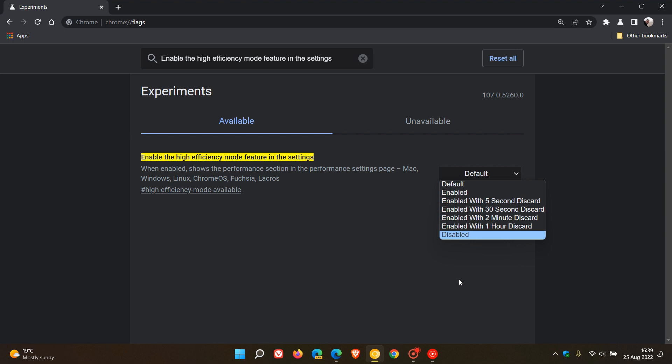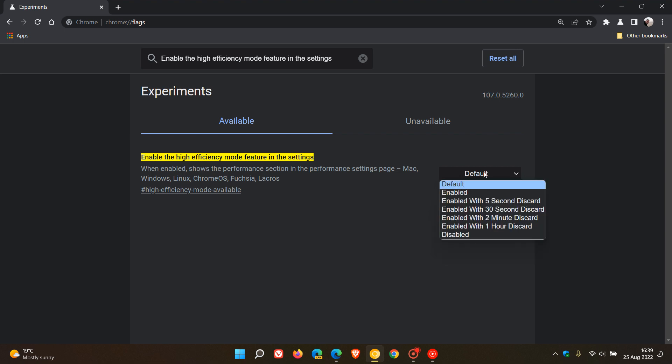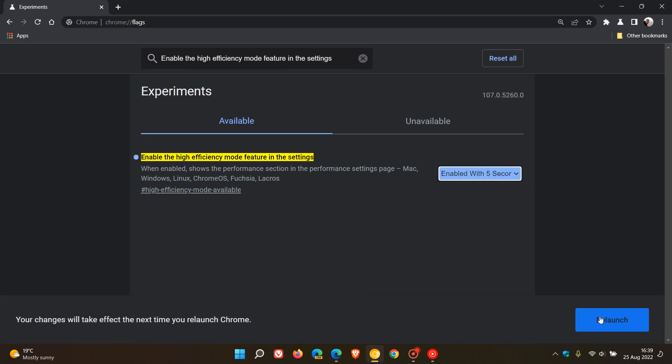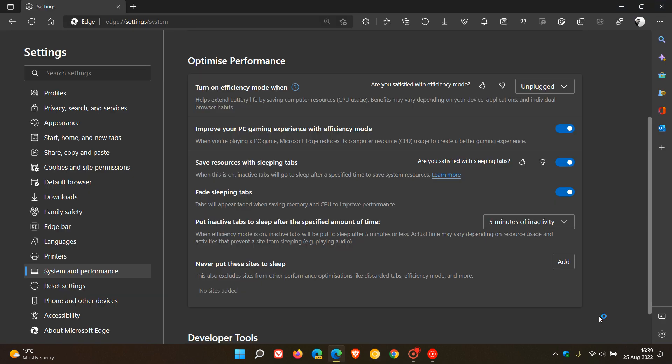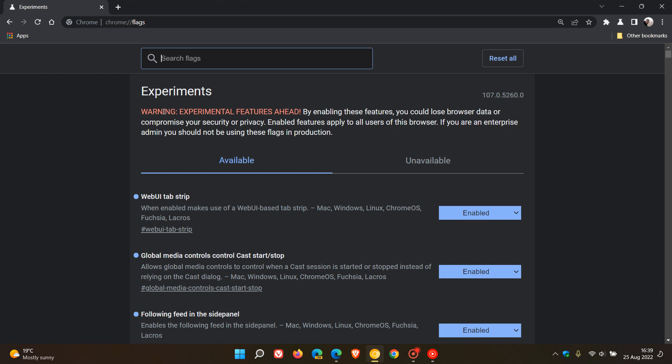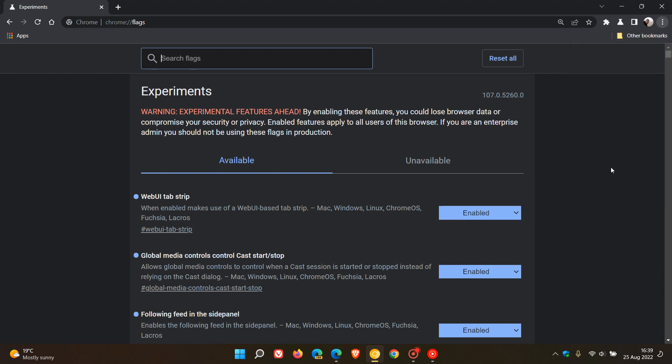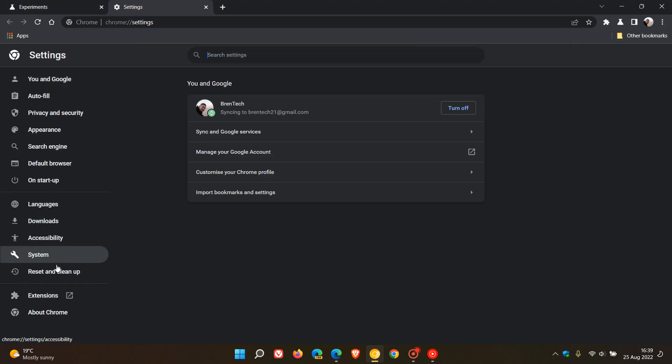And as mentioned at this stage, even if we do enable the flag, so I'm just going to go enabled with five second discard, relaunch Chrome Canary to apply that flag. And now if I head to the settings menu, there's no option available in the settings menu for a performance section.